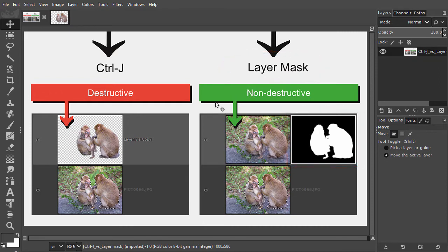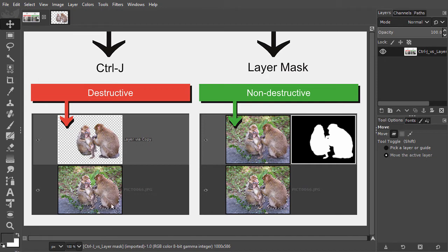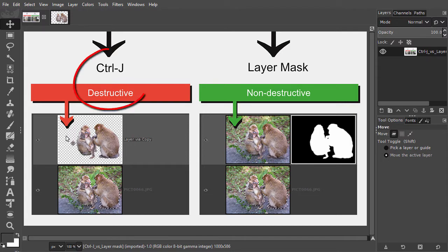At the left side we see the Ctrl J method. When we use Ctrl J, we copy the inside of the selection, as we can see on the top layer. The pixels outside the selection are discarded. This is called destructive, because we are losing pixels from a layer.